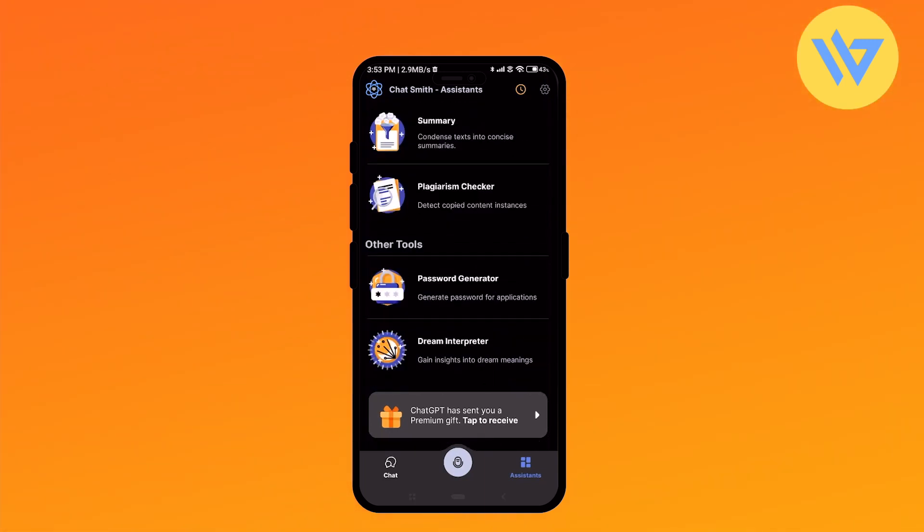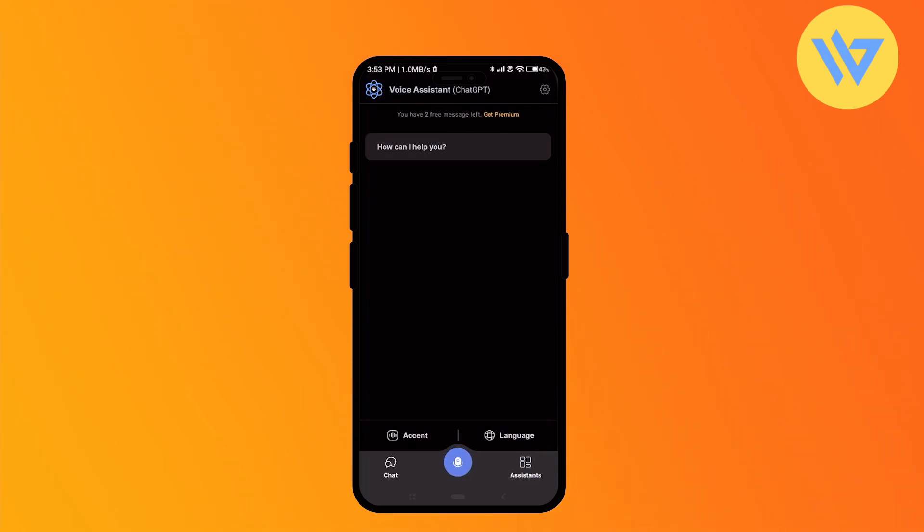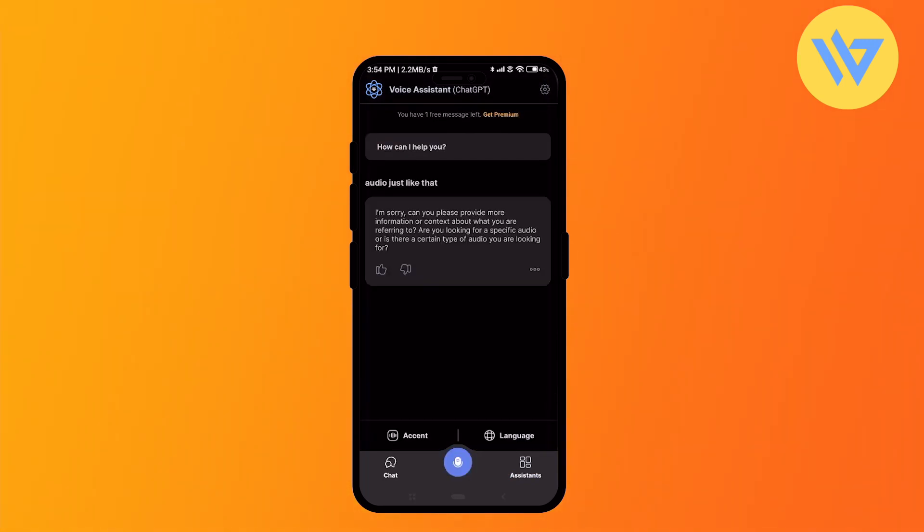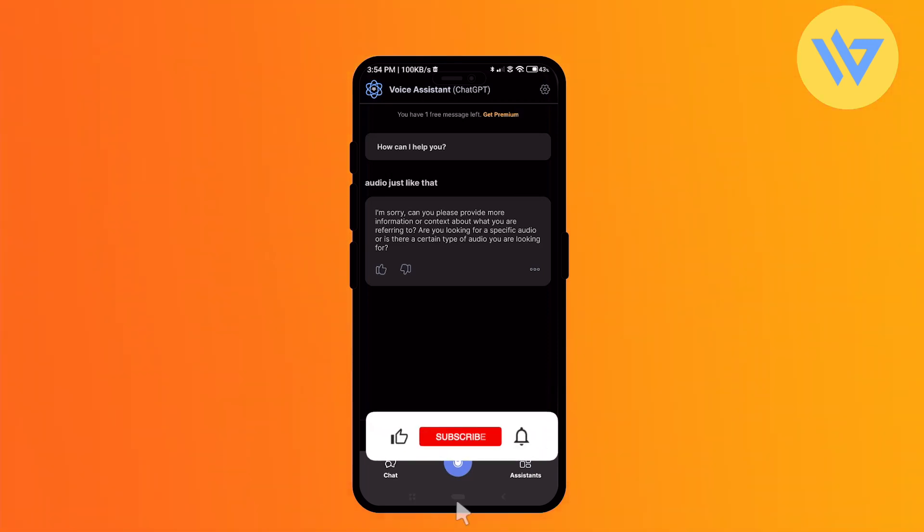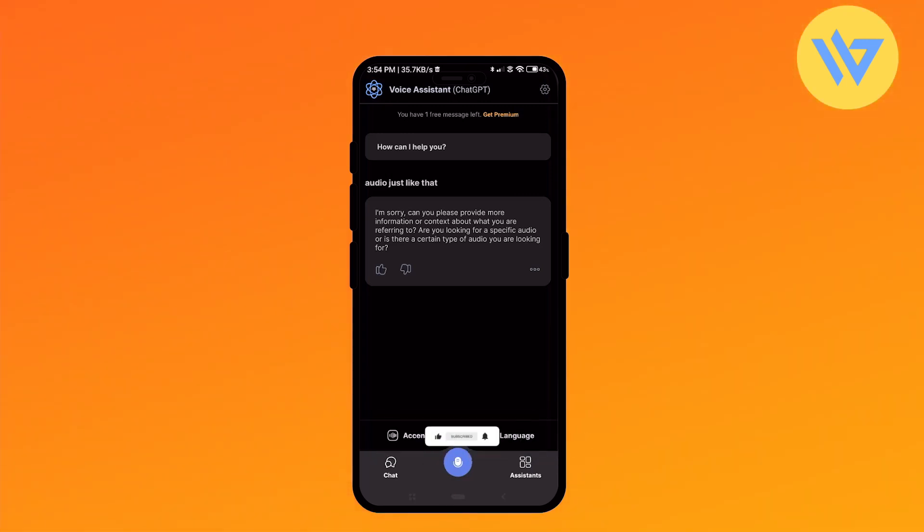If you click on that option, it will start recording your audio just like that, and then you can ask AI directly with your voice without typing if you want to. That's it, thank you for watching. Please like and subscribe to our channel and take care.